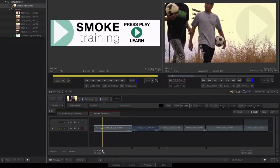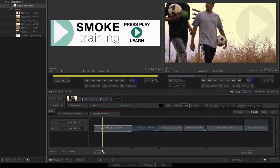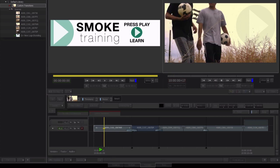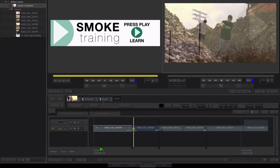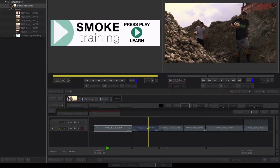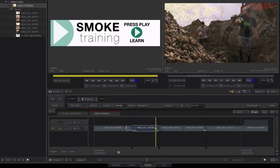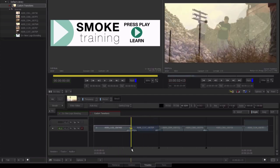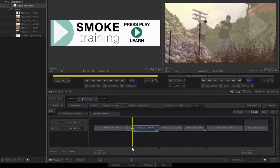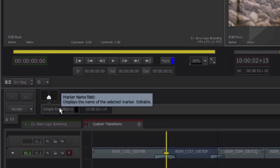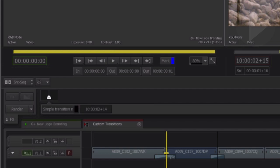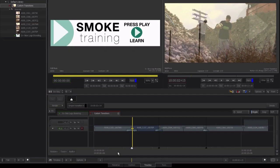This is the same edit from Final Cut conformed inside of Smoke. It's worth pointing out when you conform an edit from another editing application, custom transitions from the host application are replaced with standard dissolves. However, Smoke adds marker points to these edits and this gives you more information about what type of transition was actually used.